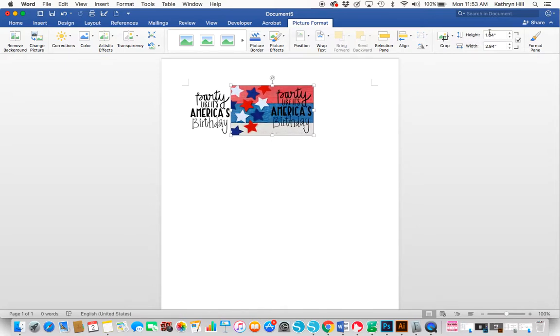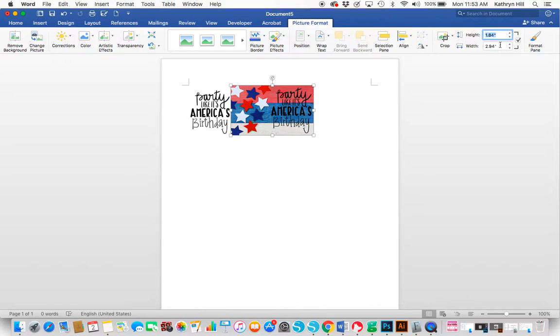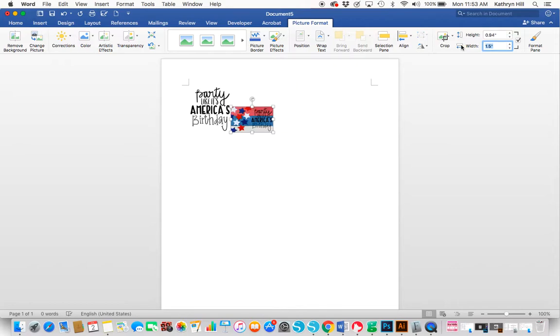Or you can go up here and adjust the height and width. If you want it to adjust so it's proportional, just make sure that box is checked. Let's say I wanted the width to be 1.5. I would just insert that into Width and then hit Enter on my keyboard and it'll automatically adjust the height.